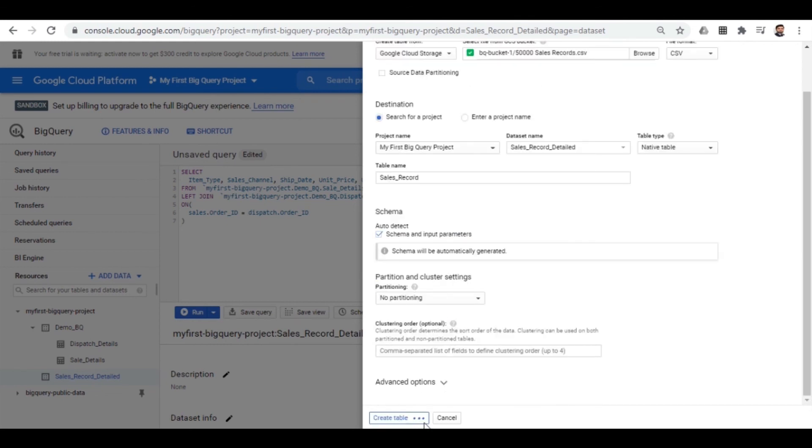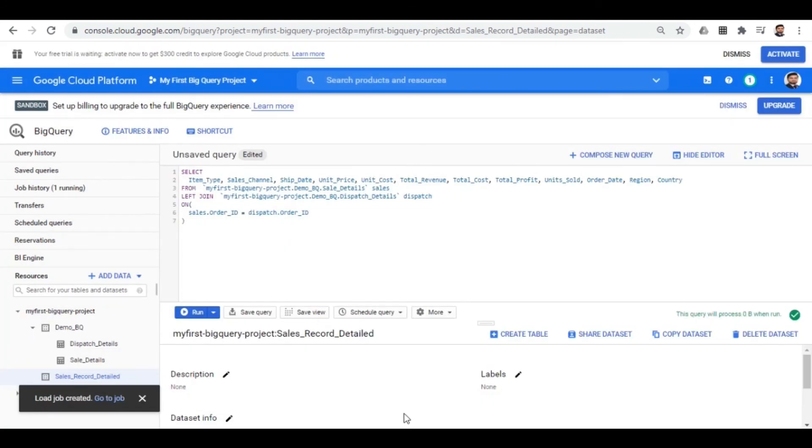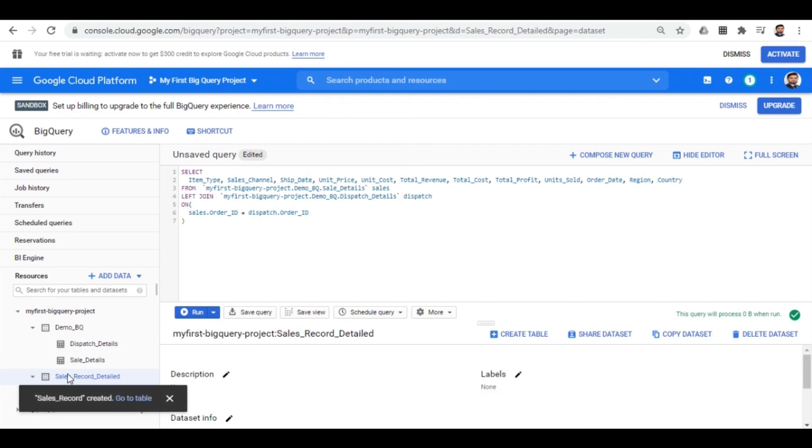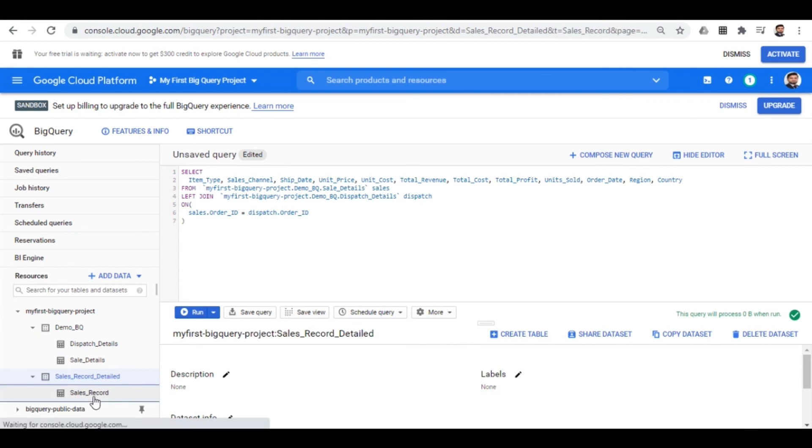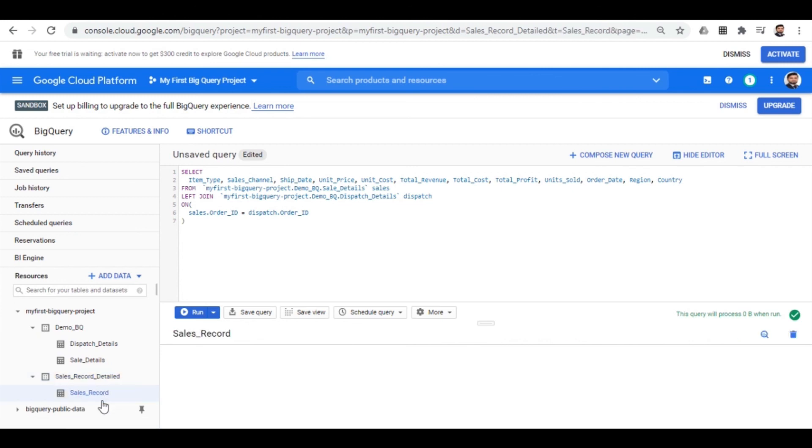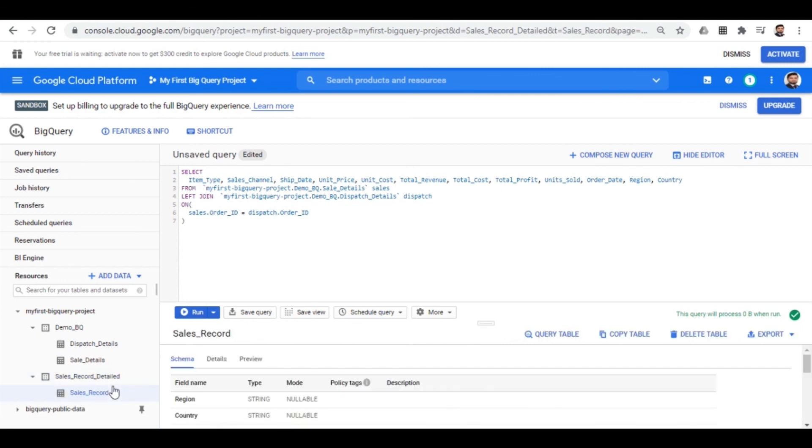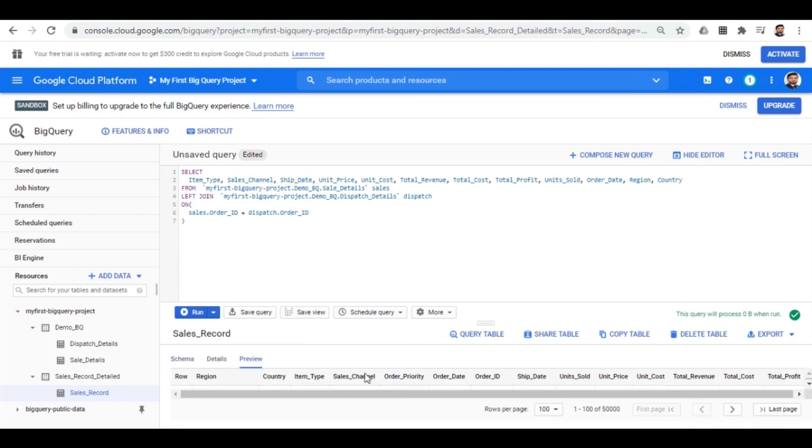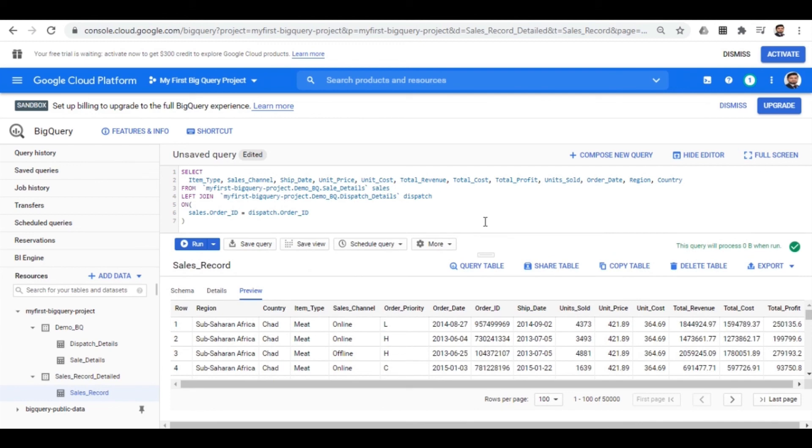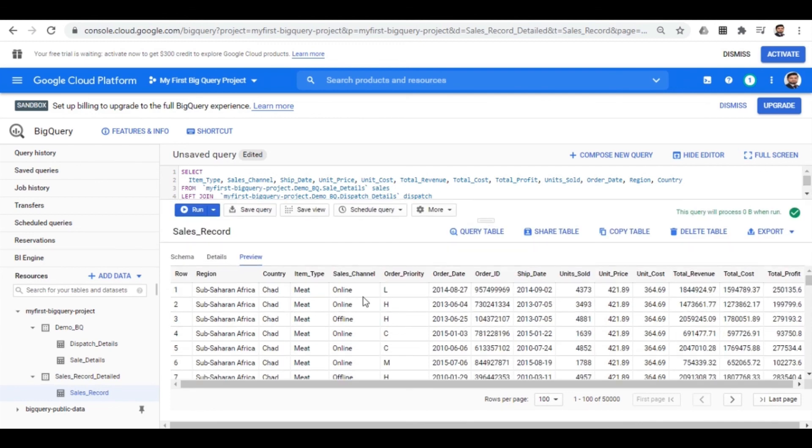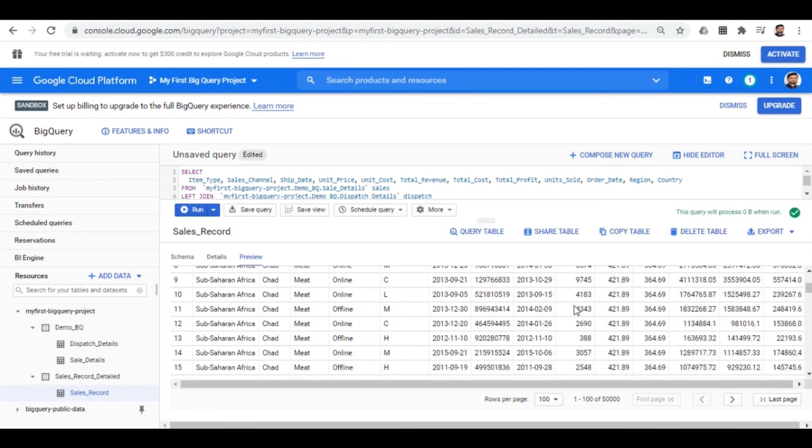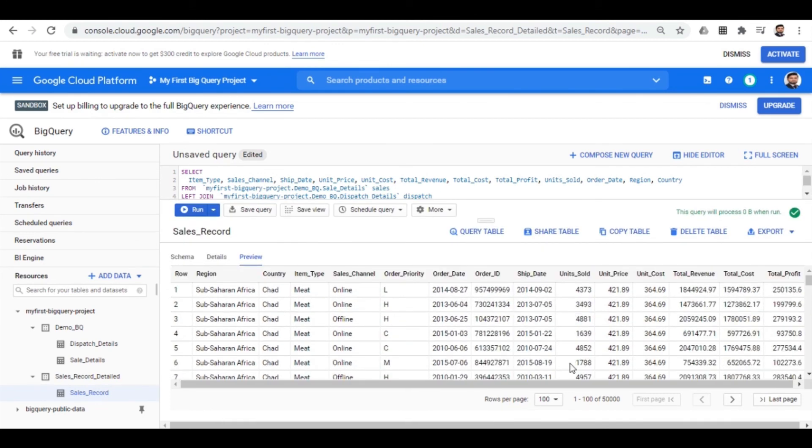Selecting the automatic schema, once it's done, we will create the table. When the table is successfully created, you can see it over here. Under the sales record detail, you will find sales record. Let me just show a preview. It contains all the columns and same 50,000 rows we saw previously.